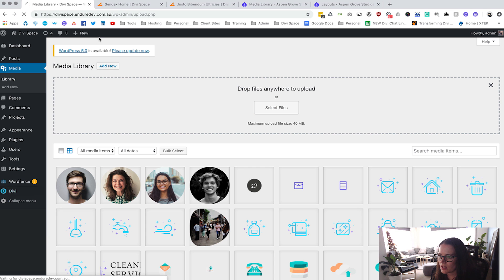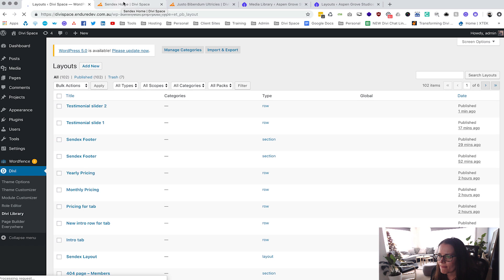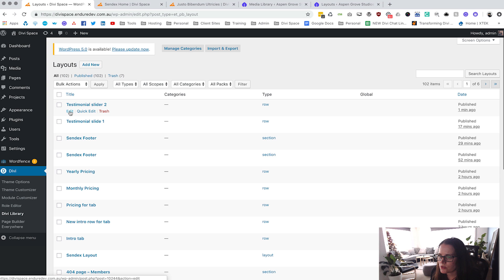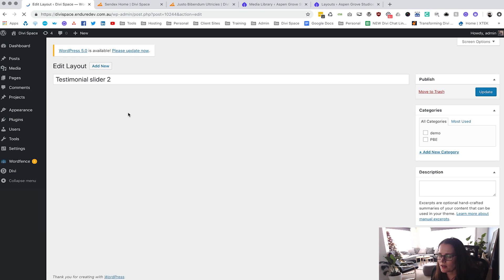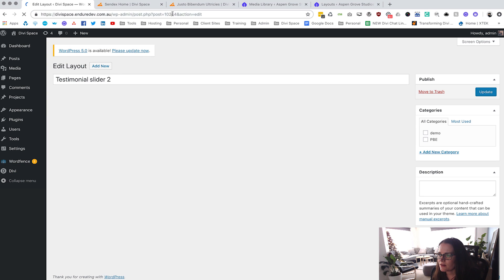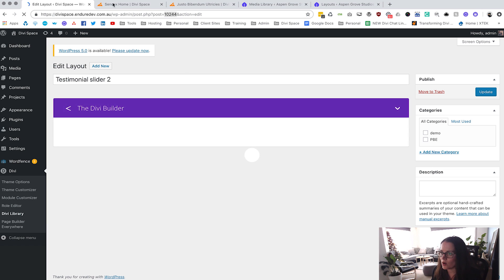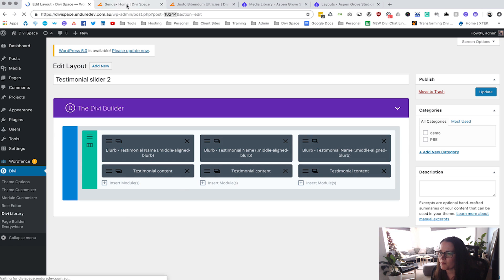Go to Divi, then Divi Library, and you can see Testimonials Two. Click on Edit and you'll see there is a number up at the top — we're going to copy that number.